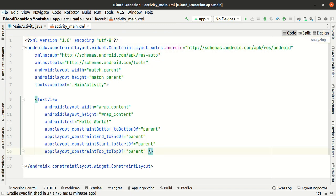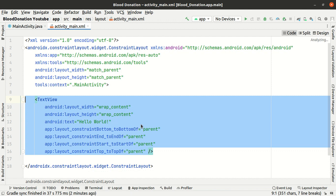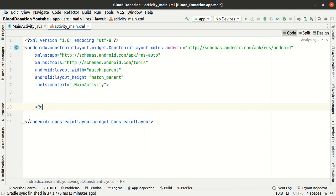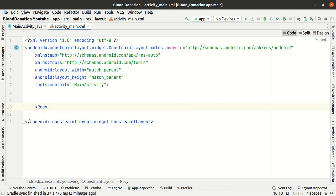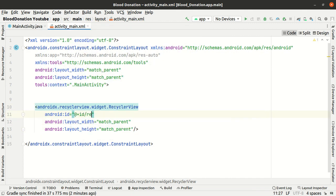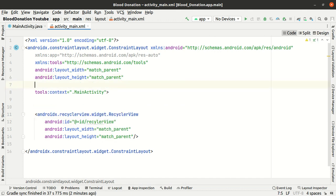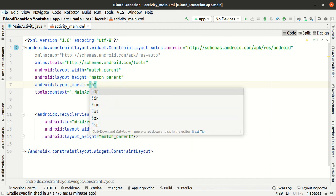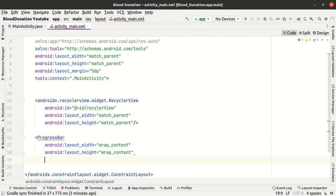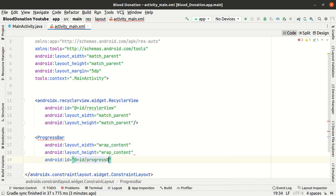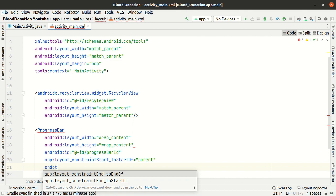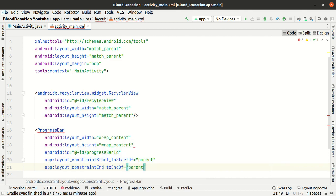Let's start the RecyclerView. First, I will show the RecyclerView. I am going to save my view — highlight, match parent, match parent, ID. Margin 5dp. For the layout, box parent.